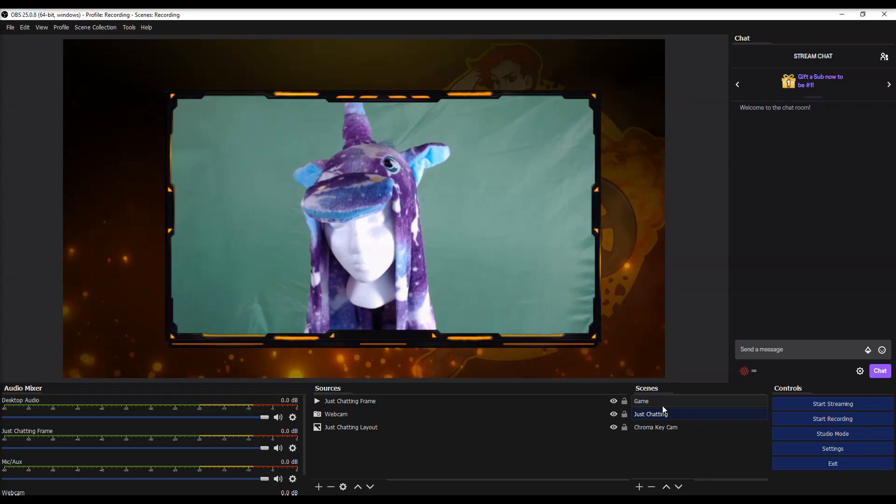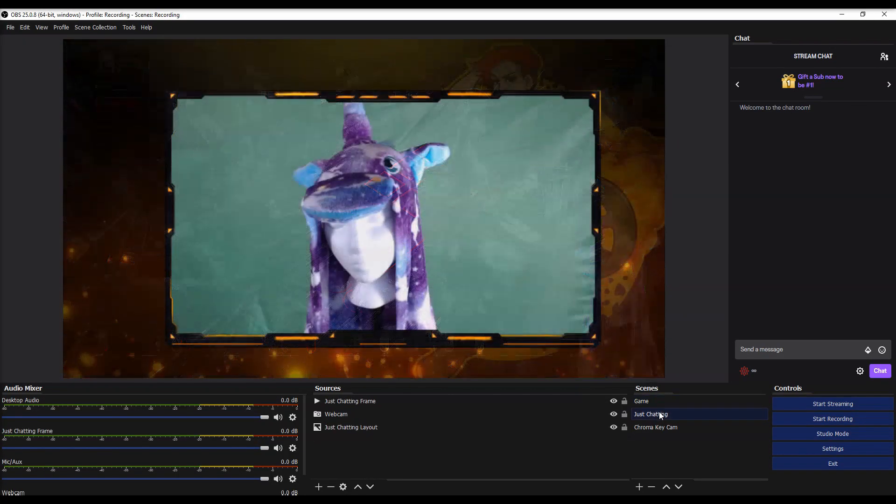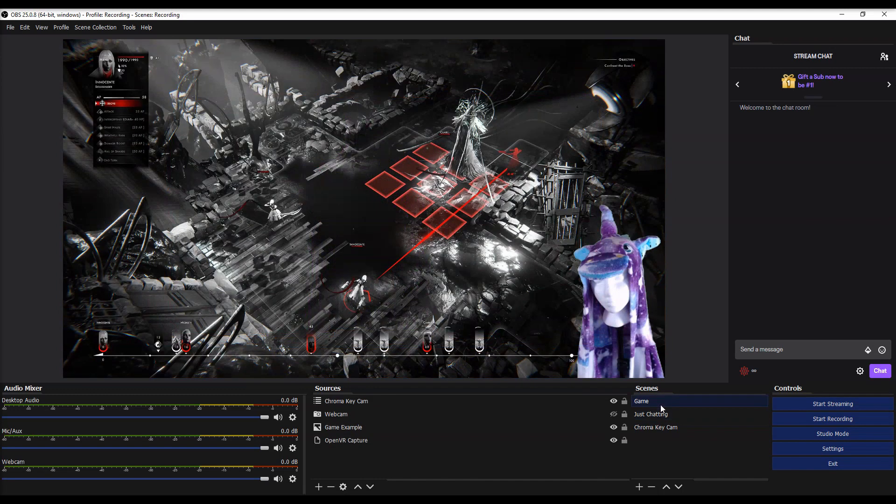Method one is going to be with scene nesting and OBS. So you're going to want to use this one if in your just chatting scene, you don't want the chroma key enabled, but once you switch over to a gameplay scene, it automatically applies the chroma key for you. Method two is going to be with touch portal. This is for if you want your viewers to be able to enable filter toggling off and on via channel points, follows, subs, bits, whatever you want.